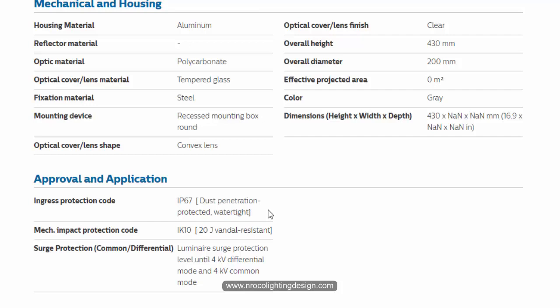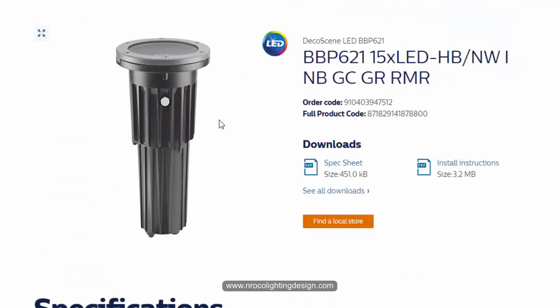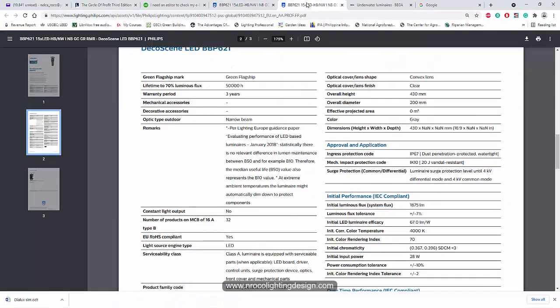So what is the difference of this IP67 and submersible or watertight fitting? So this one, I said, no, this is not suitable for swimming pool. So what is the suitable fitting for the swimming pool?